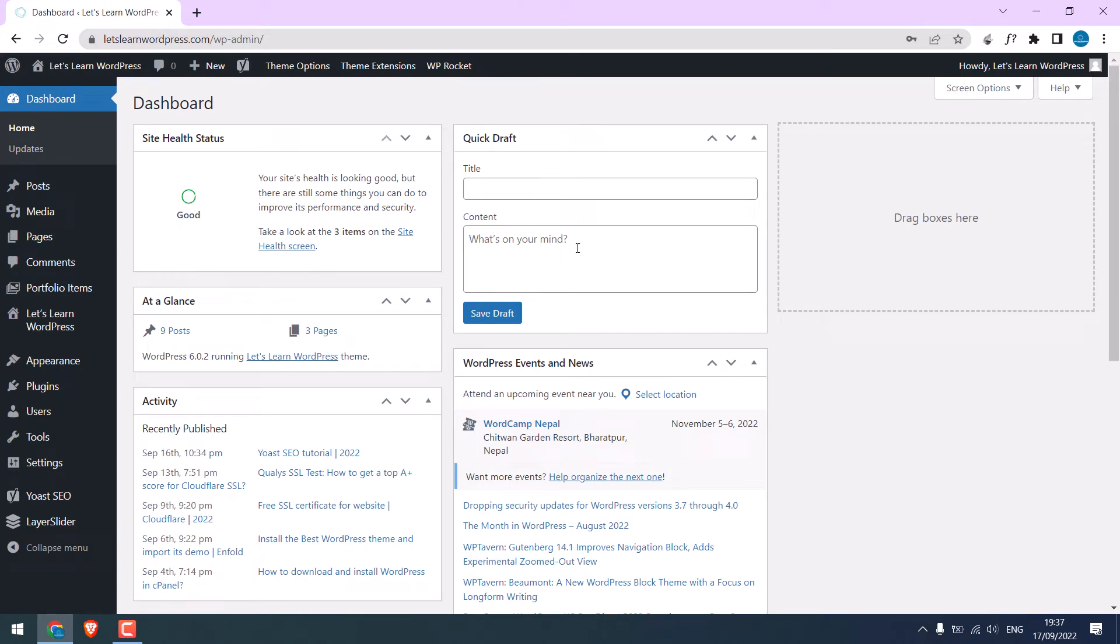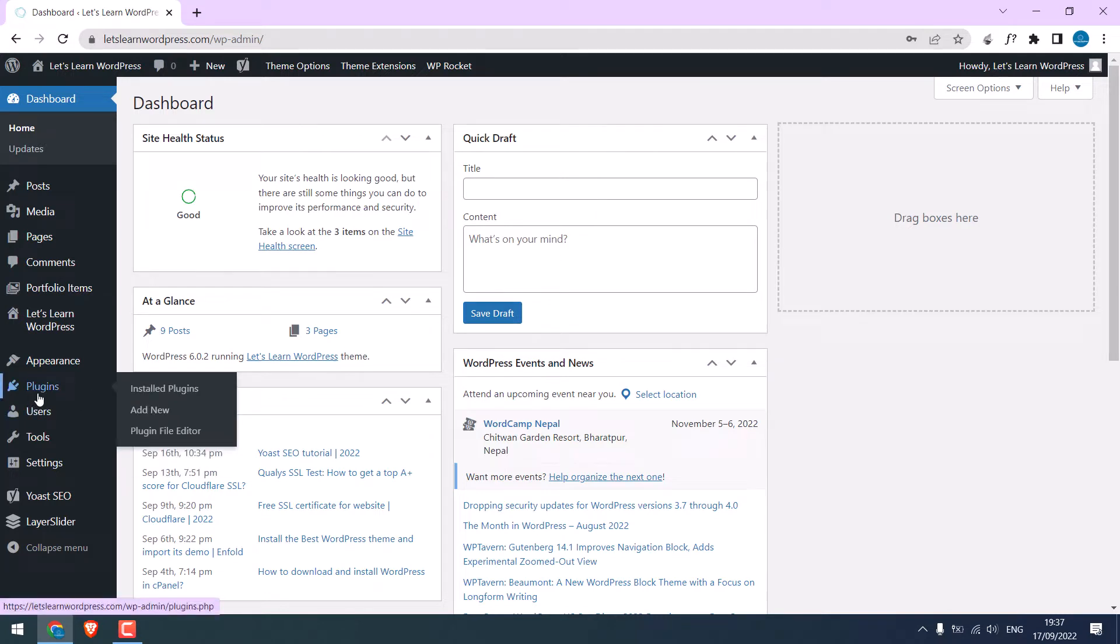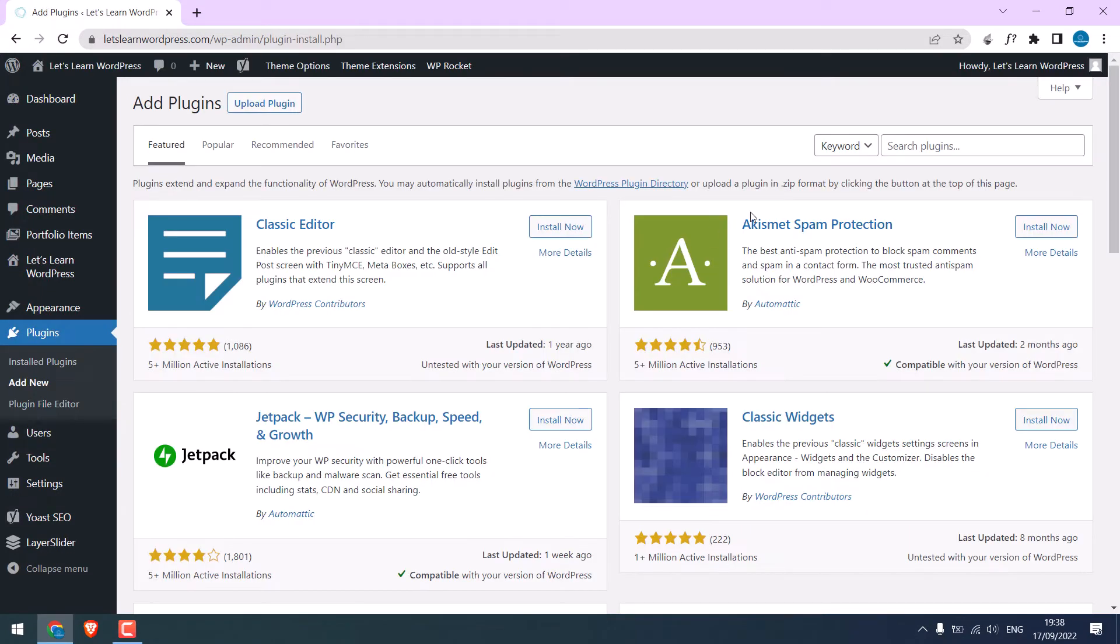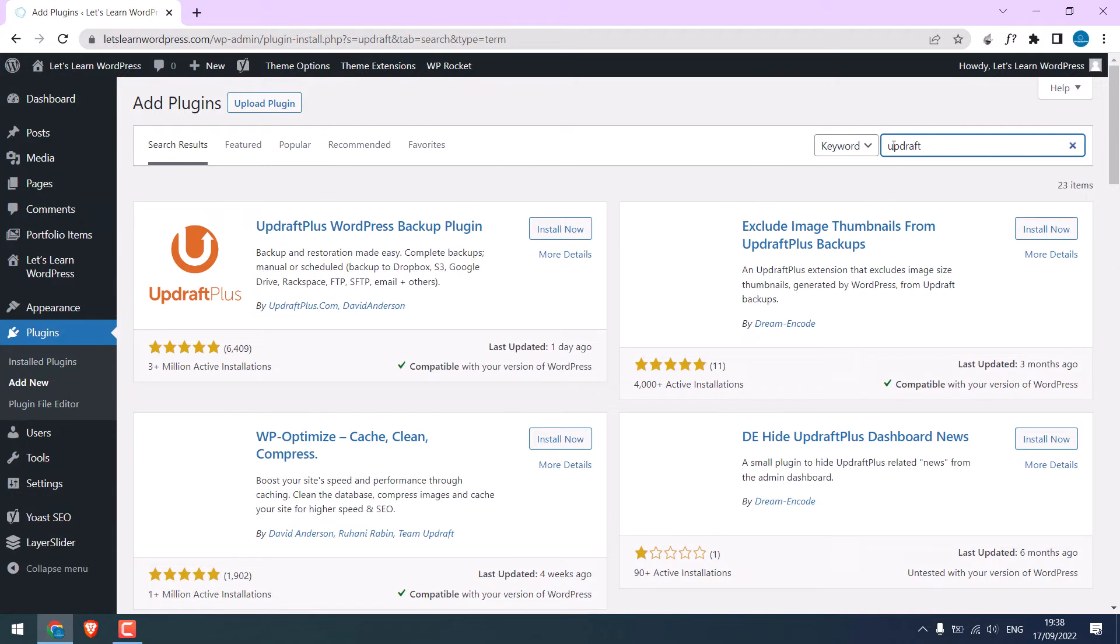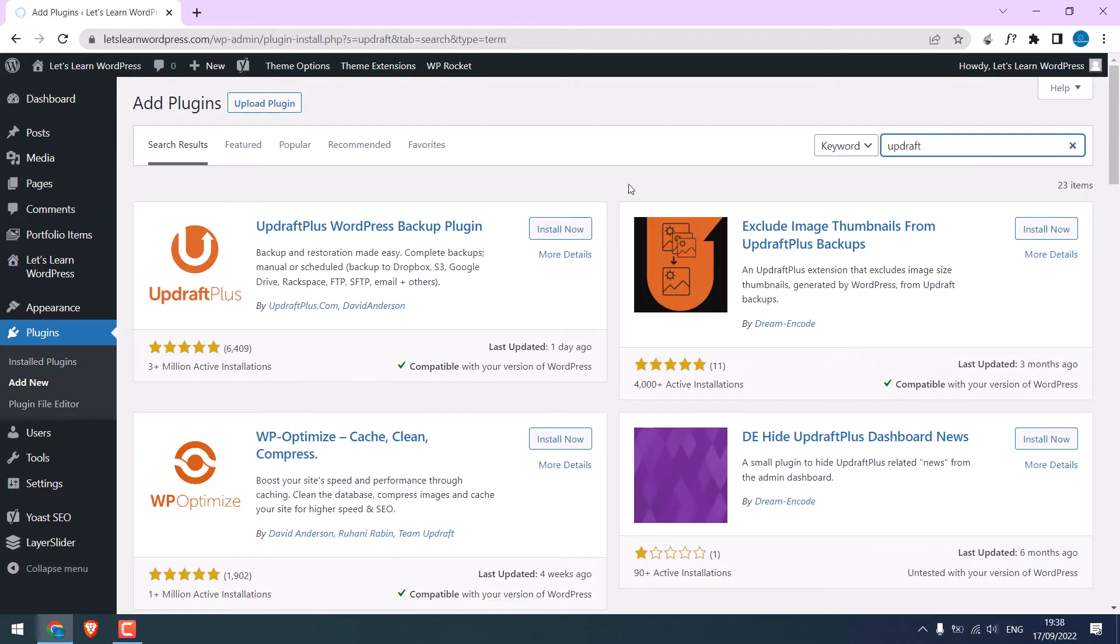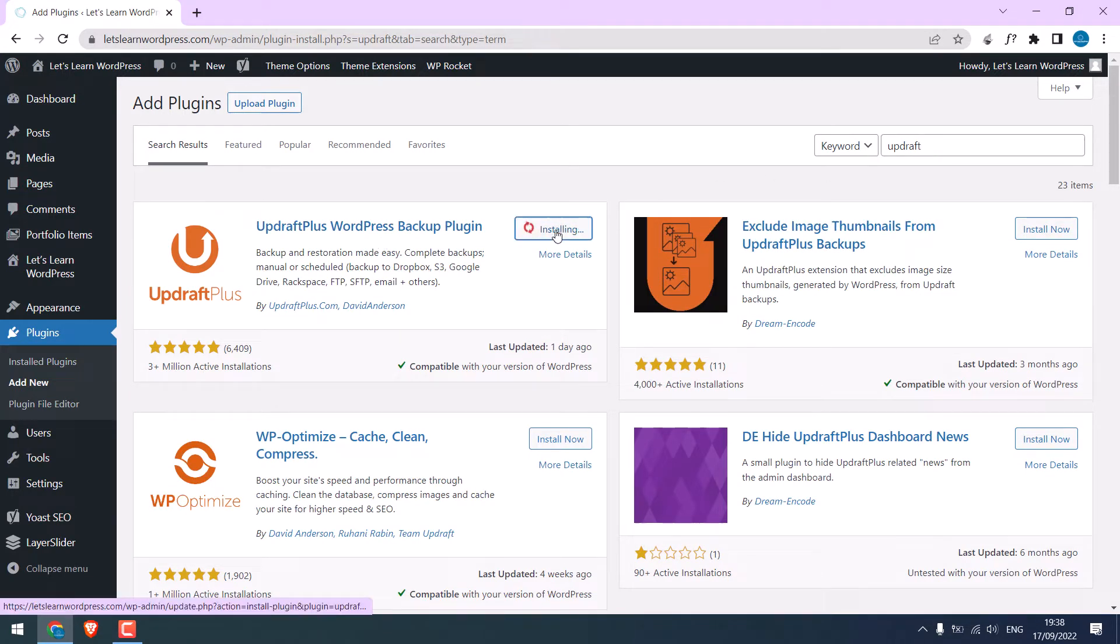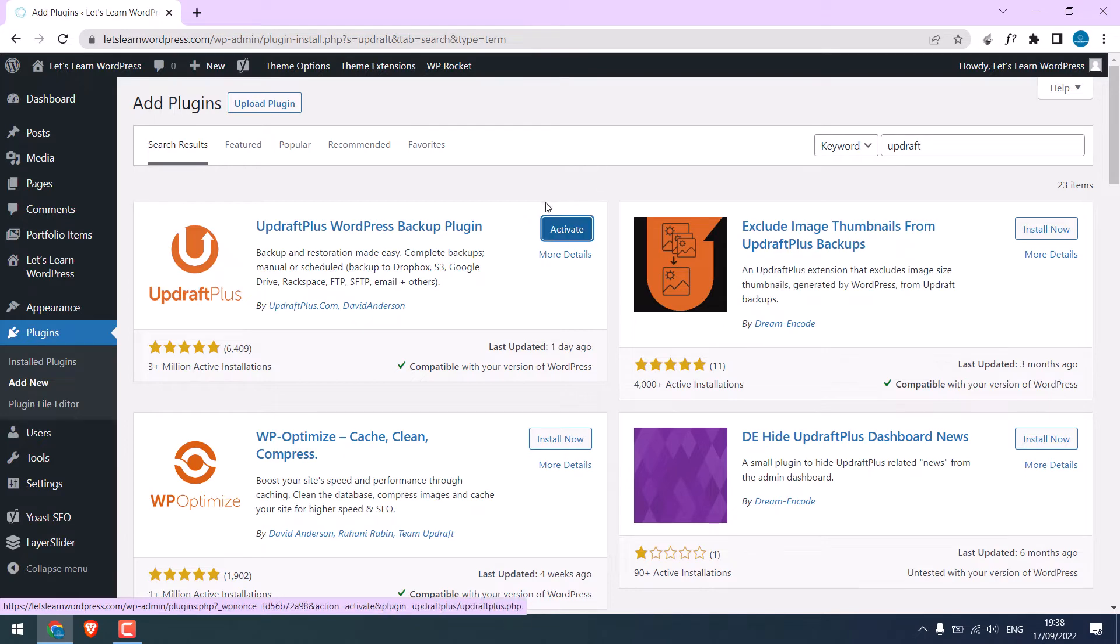We will use a free plugin to back up our site. Go to plugins and add new and search for updraft. This is the plugin. Install it and activate the plugin.